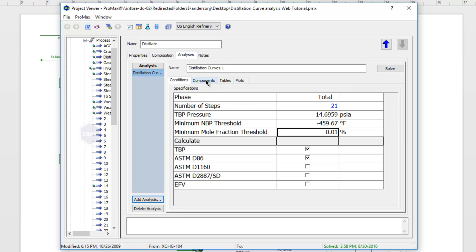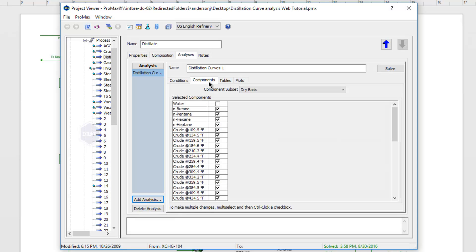This analysis, like many analyses, has a components tab where you can choose which components are going to be included. The default is a dry basis, and that's what we're going to stick with.